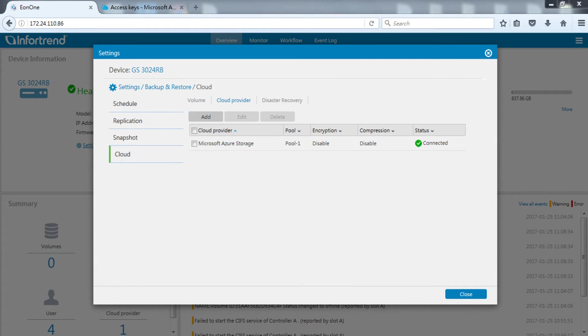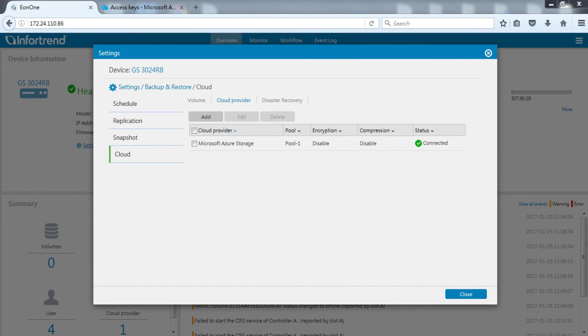EonStor GS has completed connection with Microsoft Azure only after connected is shown on the Eon1. After connection, we need to create a volume and map it to the server so the data can be stored to the local storage, then uploaded to cloud.